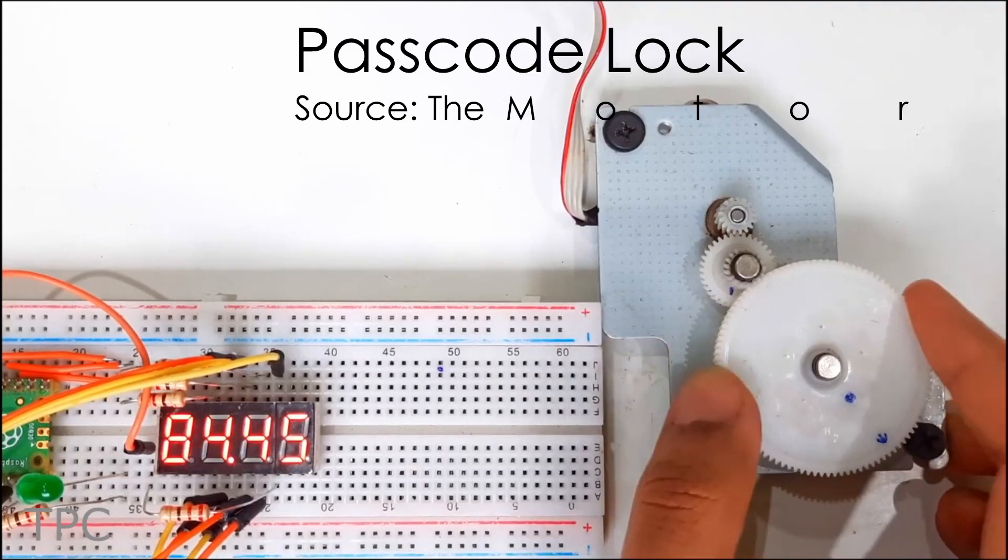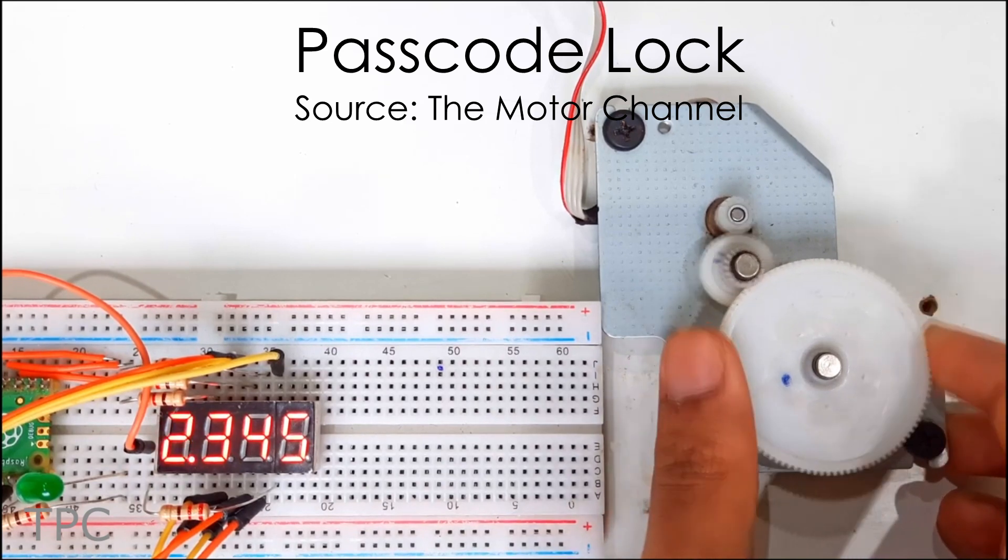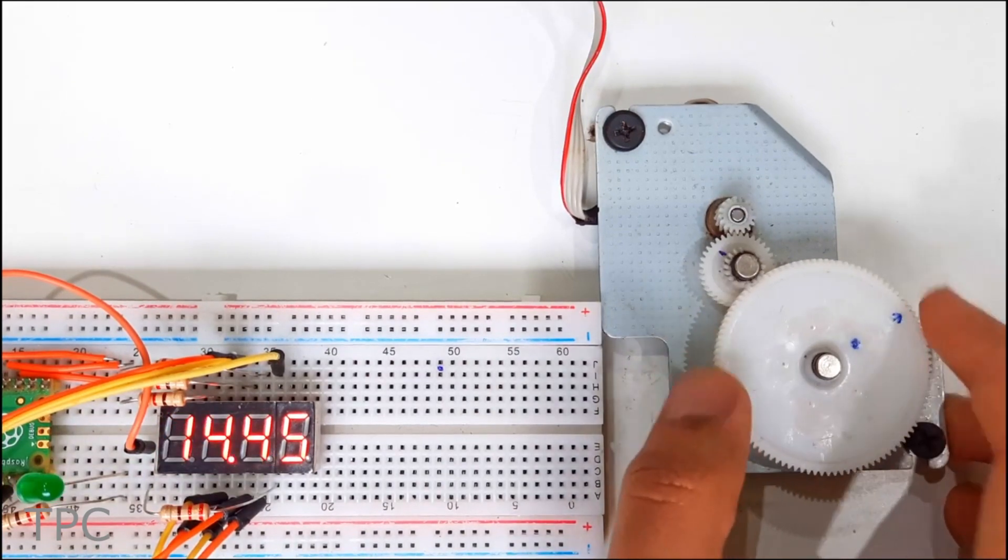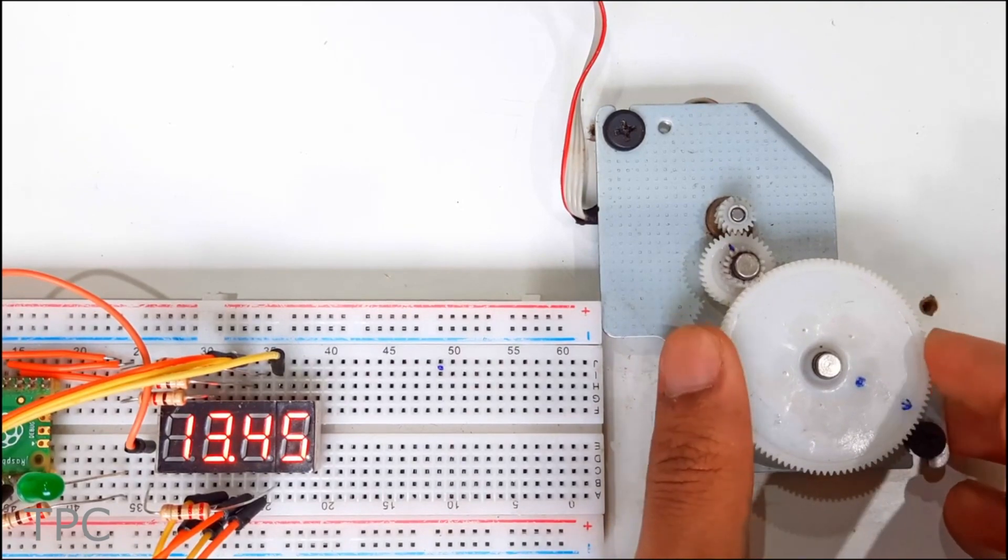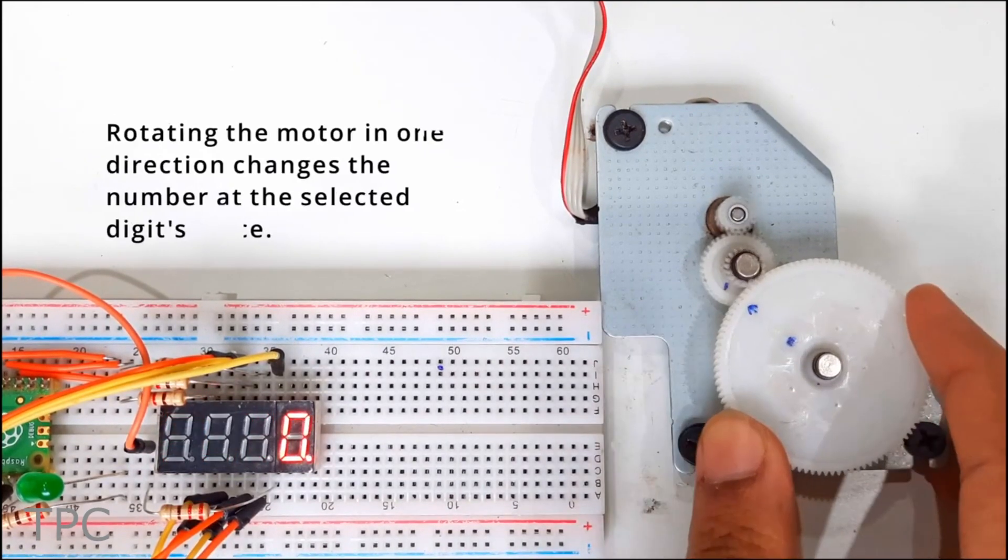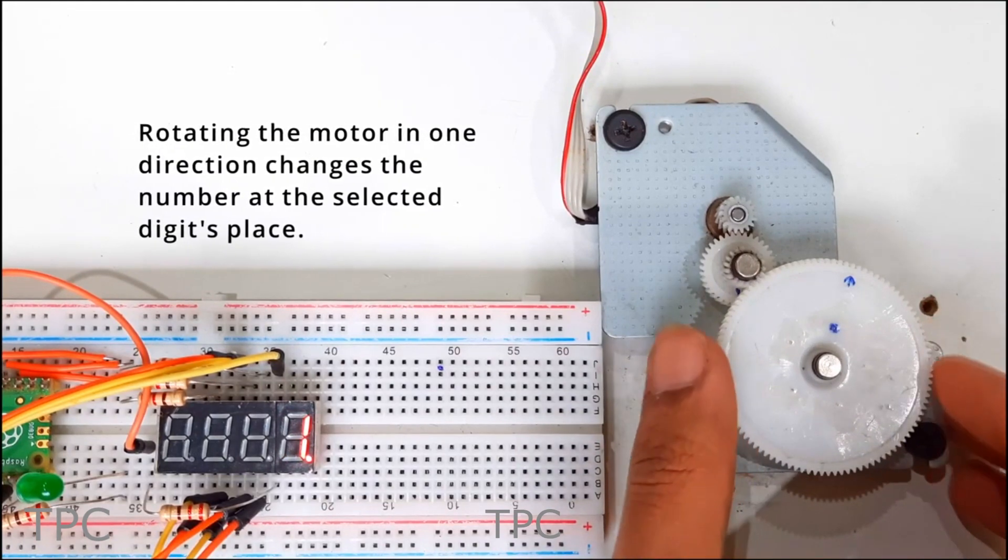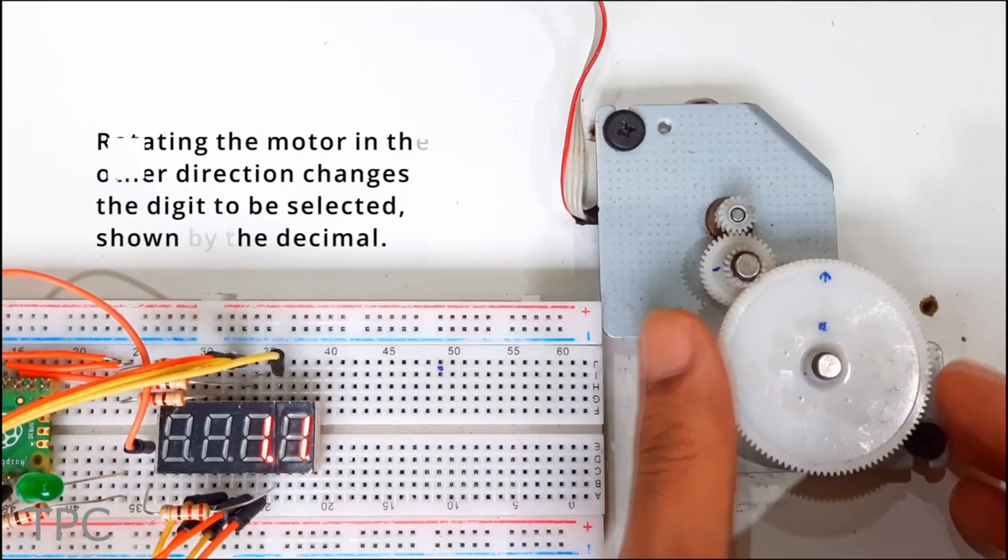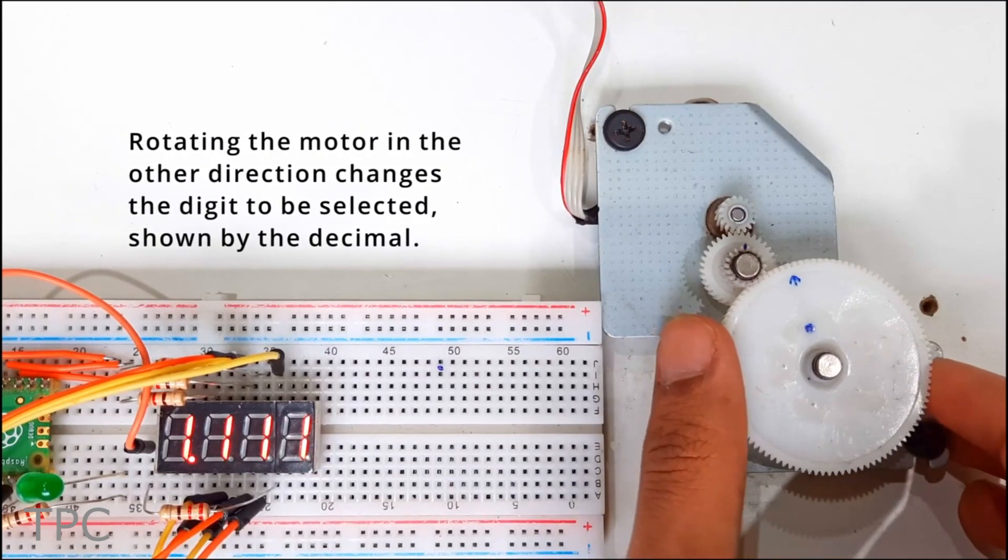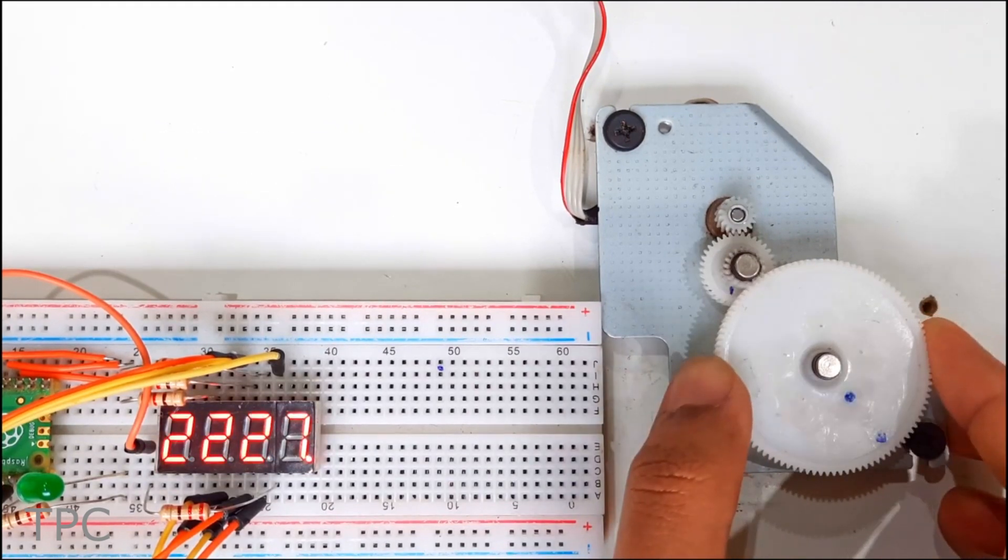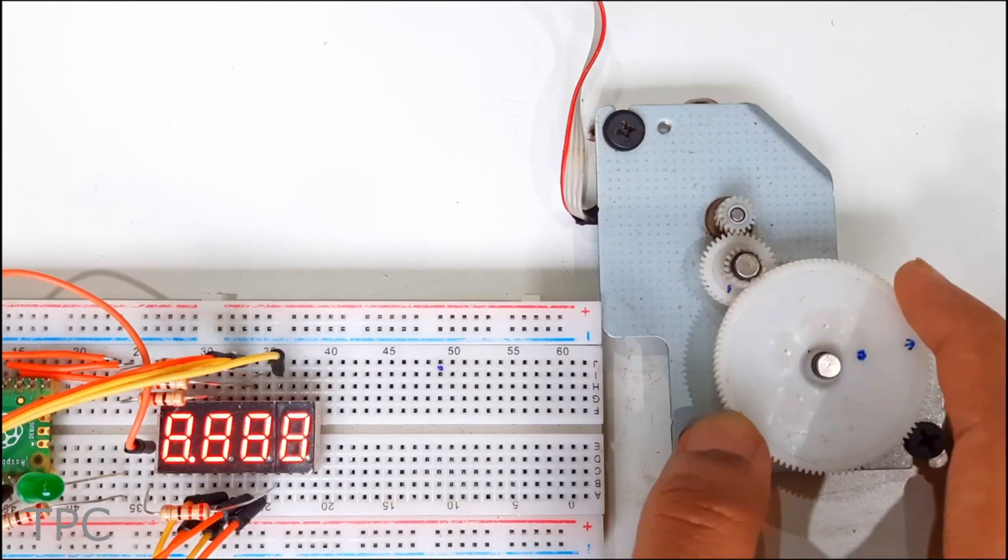This is a 4-digit passcode lock that can be opened using a stepper motor. The numbers are entered by rotating the gear on the stepper motor, while an LED is used to display the numbers. Rotating the gear in the clockwise direction changes the value of the selected digit, while rotating the gear in the anticlockwise direction shifts the position of the selected digit. The particular digit selected at a time is indicated by a decimal.